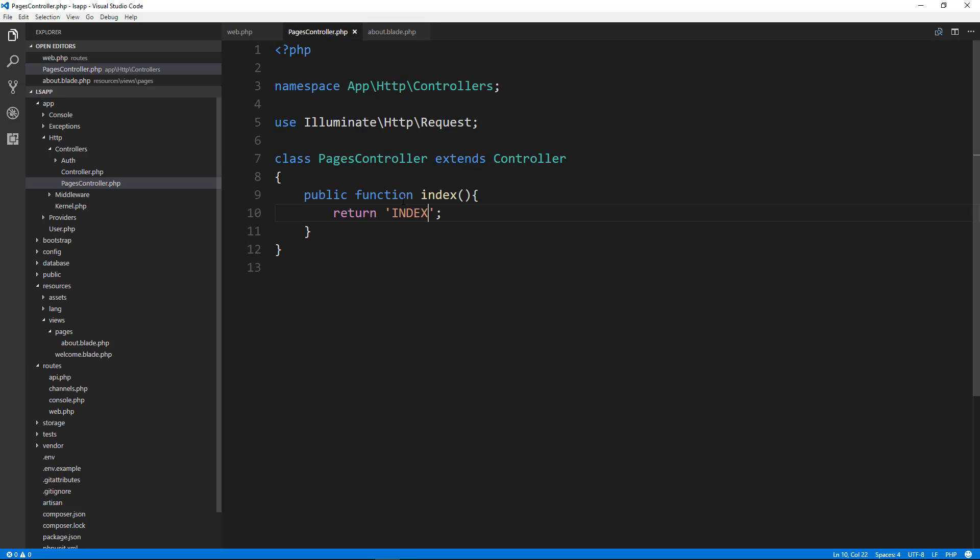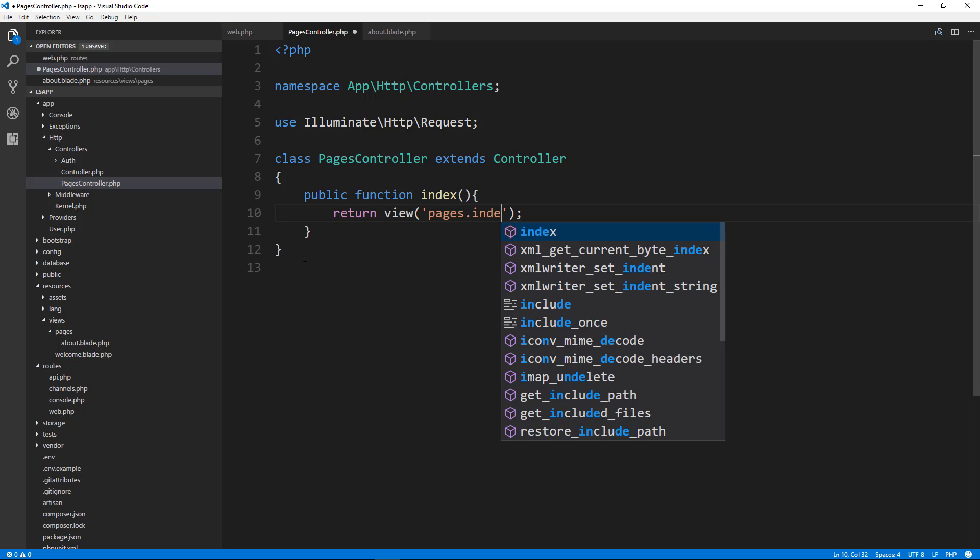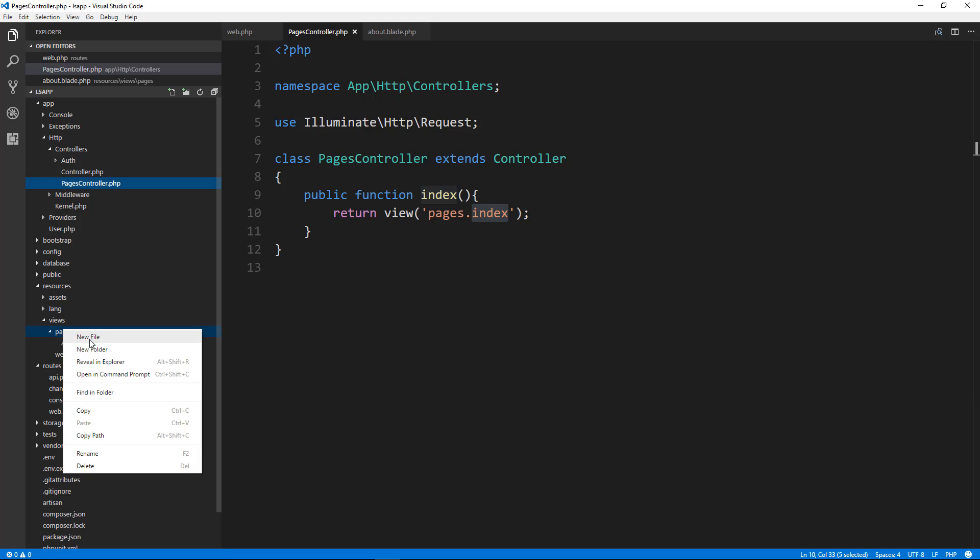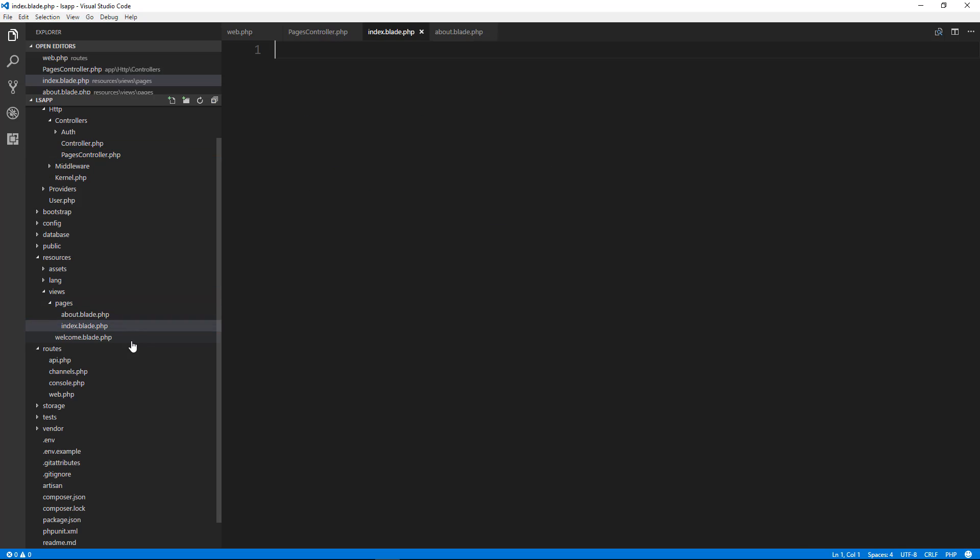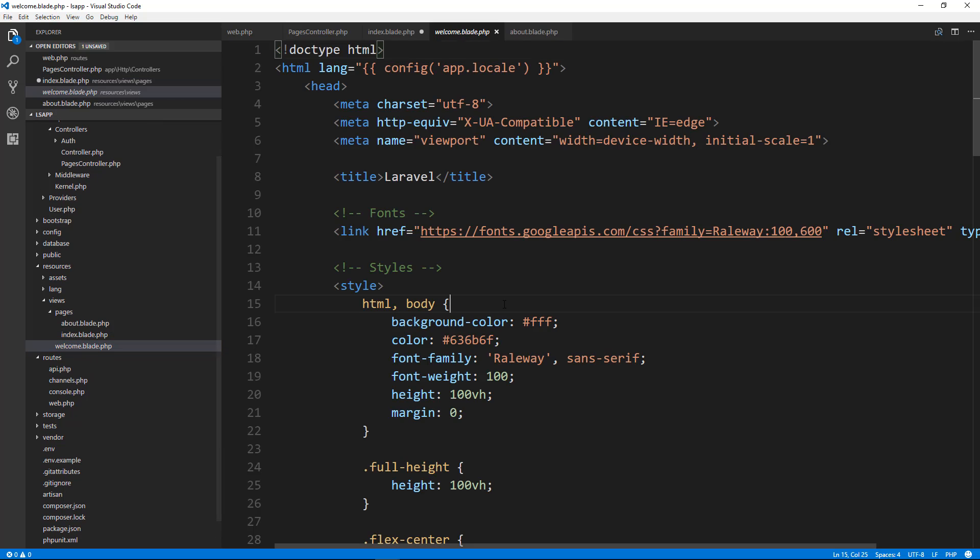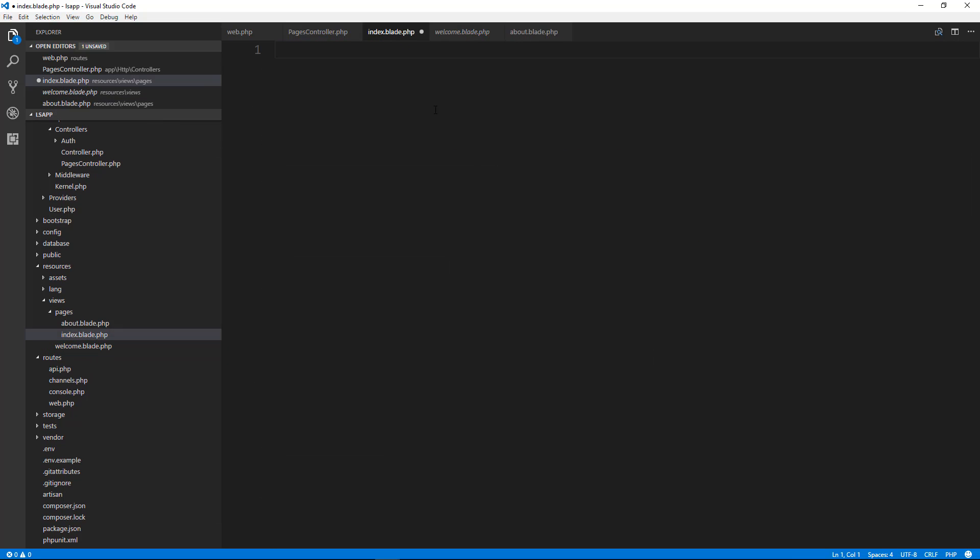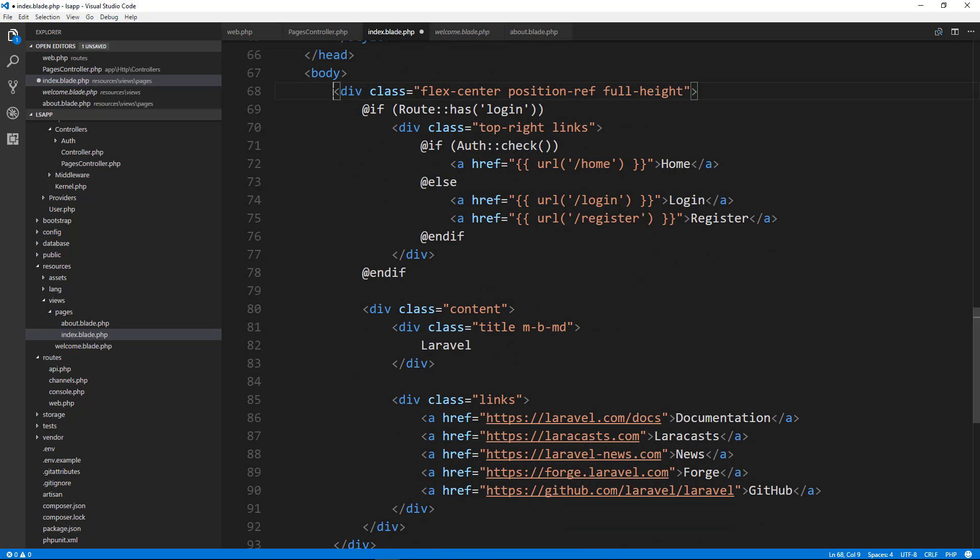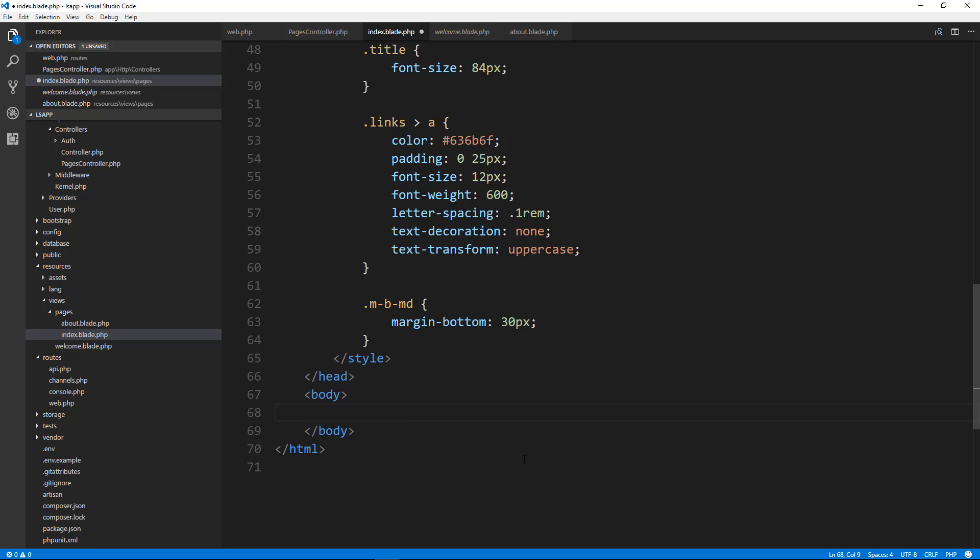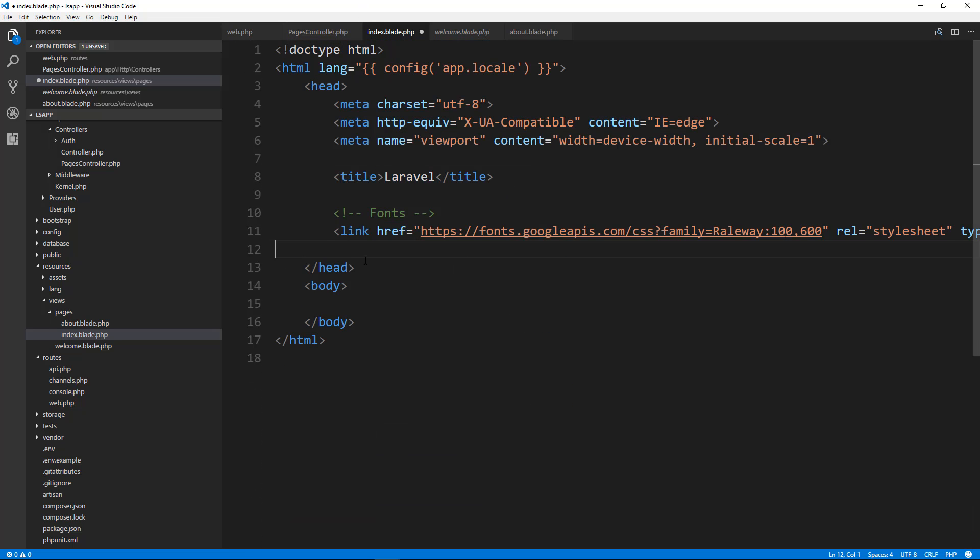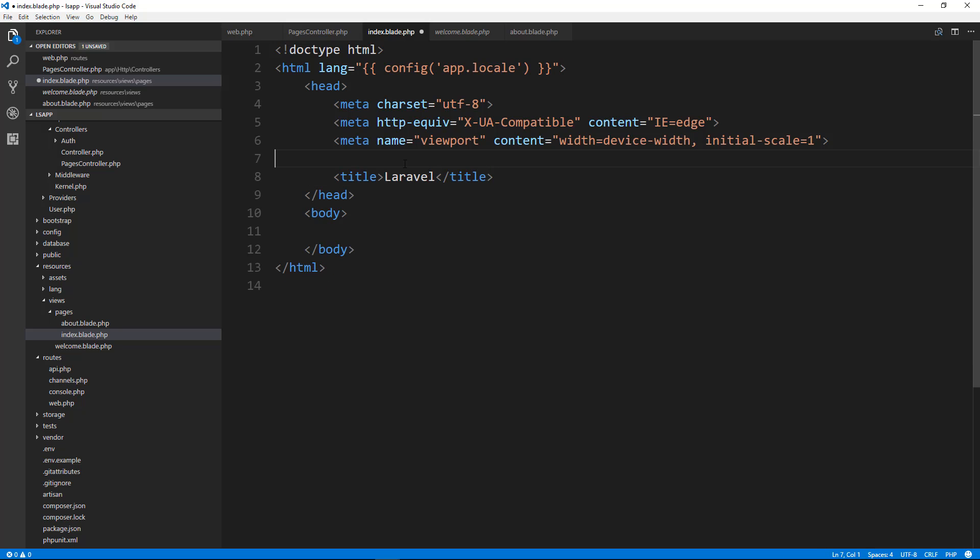Now what we want to do is we want to load a view. So let's say return, sorry about that. We'll say return view and let's say pages.index. So it's going to look in the views folder in a pages folder for an index.blade.php. So let's go ahead and create that. Now I want an HTML structure in here. So what I'll do is go to welcome.blade and let's just copy everything and go and paste that in our index. And then I'm just going to get rid of everything in the body and all of this, this whole style tag here. Get rid of the fonts.